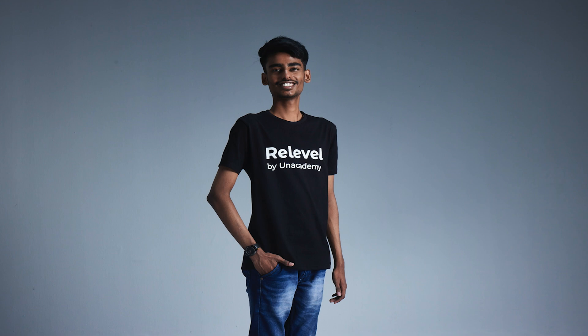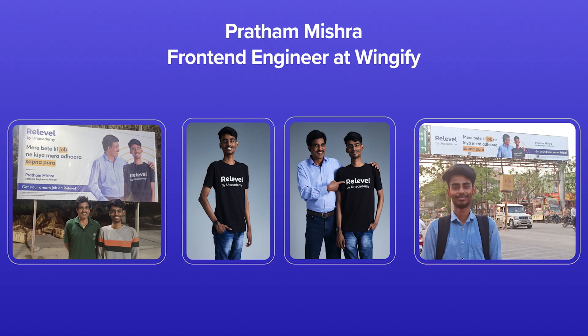Take a look at Pratham Mishra. Right from his childhood, he was interested in coding, so he graduated in CS as well. But during placements, the college offered meagre salary packages and when he tried applying off-campus, he wasn't getting any rewards. He wrote the ReLevel front-end test and he got himself a suitable break in his career at Wingify. Have a look at his hoardings across the city with his dad who looks so proud of him.